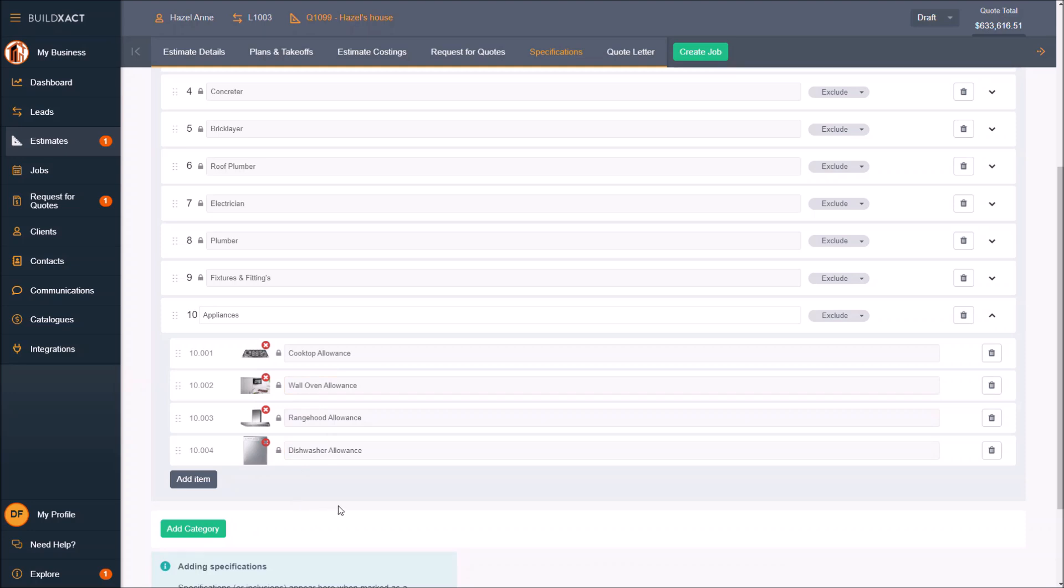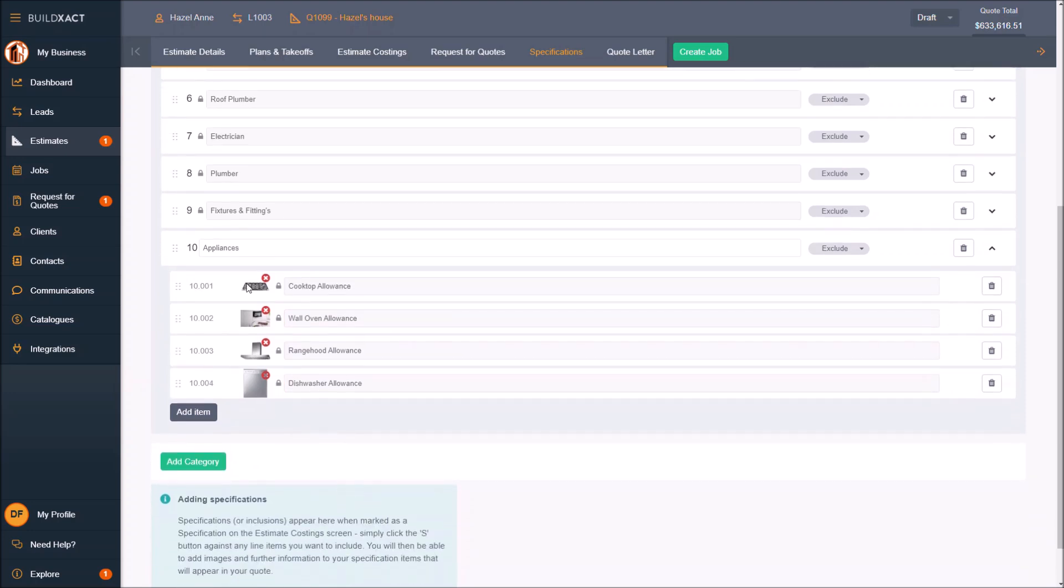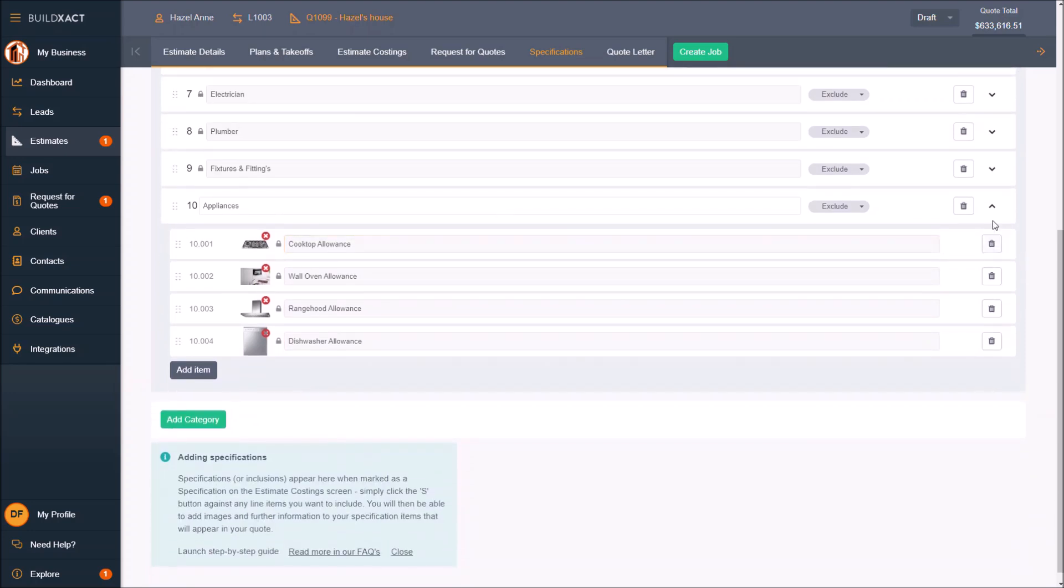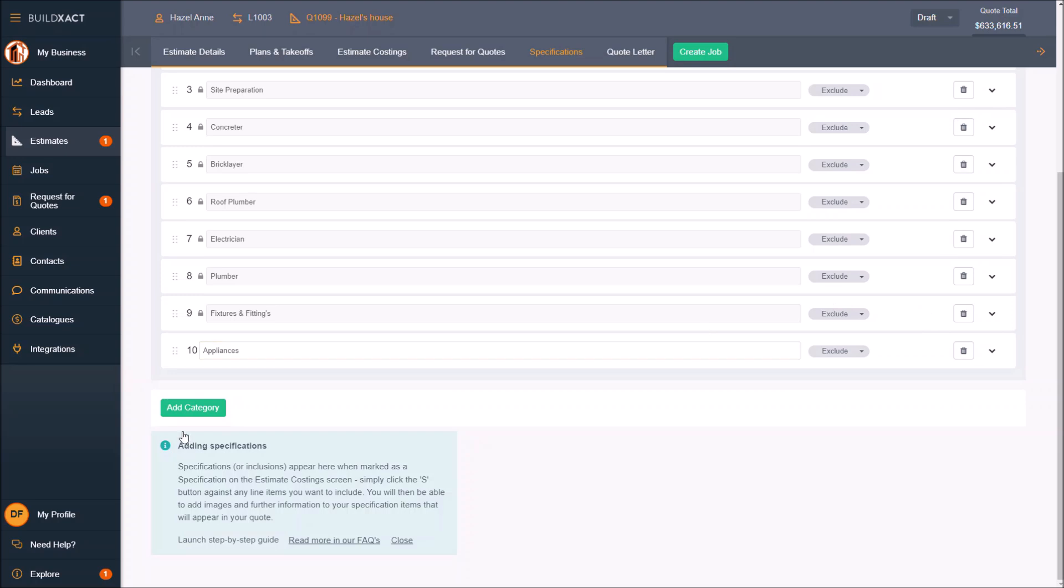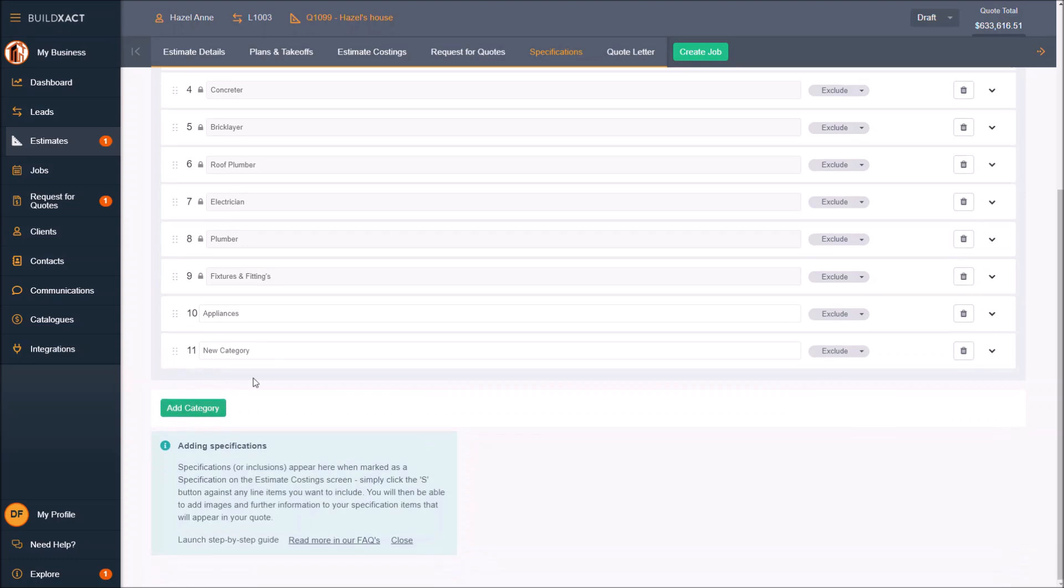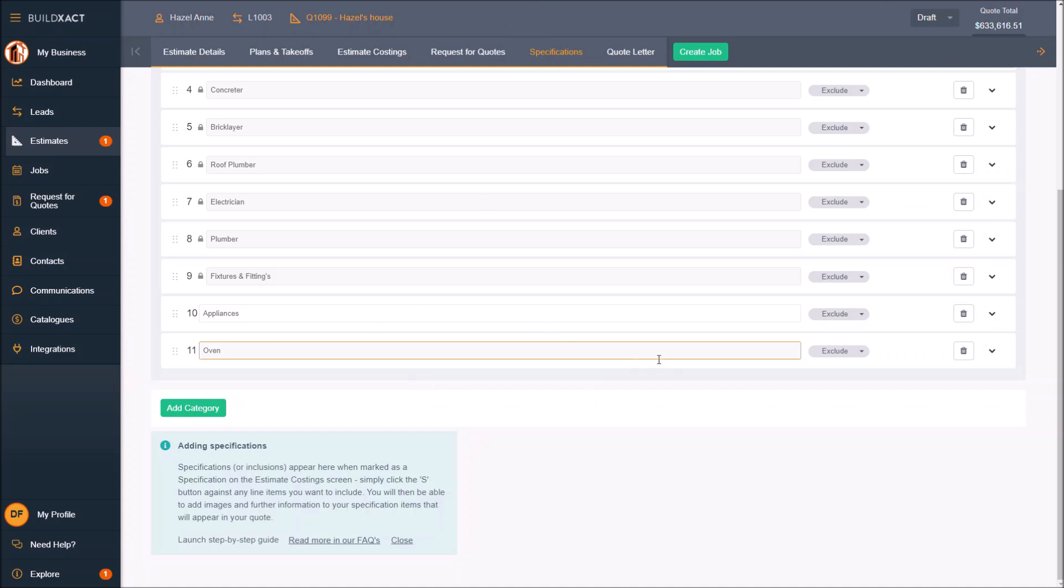The way I found to be the smoothest for both yourself and the client is where there is something to be chosen, I add an extra category for that. I essentially separate in specifications the parts that are selections against the parts that are specifications and hence will go on my quote. So I would go oven selection.